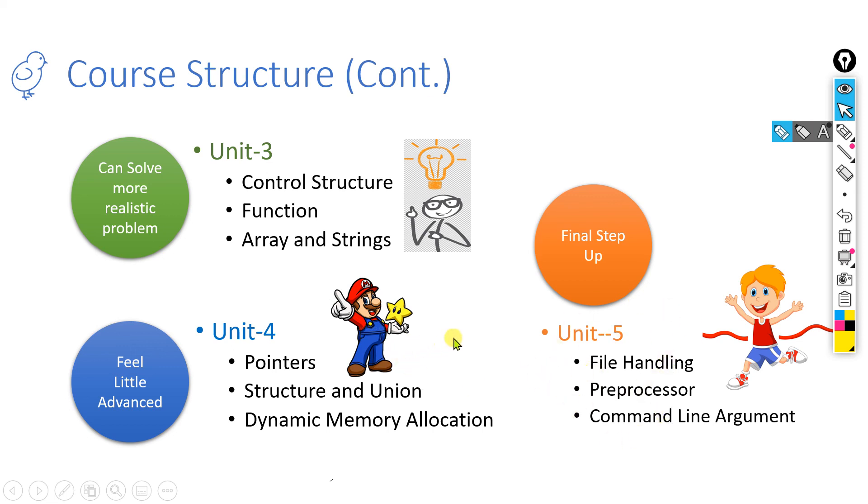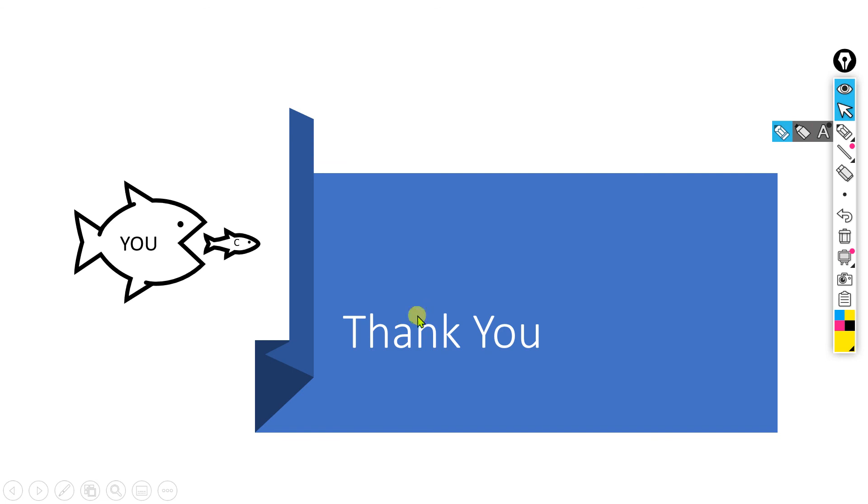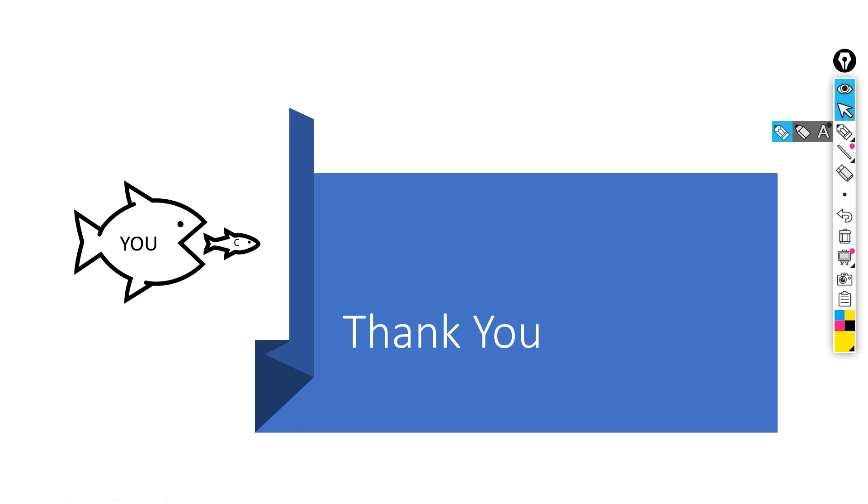And I believe that you will enjoy this course. So wait for the subsequent lecture. This is the thank you slide where I have mentioned this is C programming and it is you. In subsequent lectures, you are going to grasp this C programming language within you. That's all for today's class. Stay tuned for the next video.